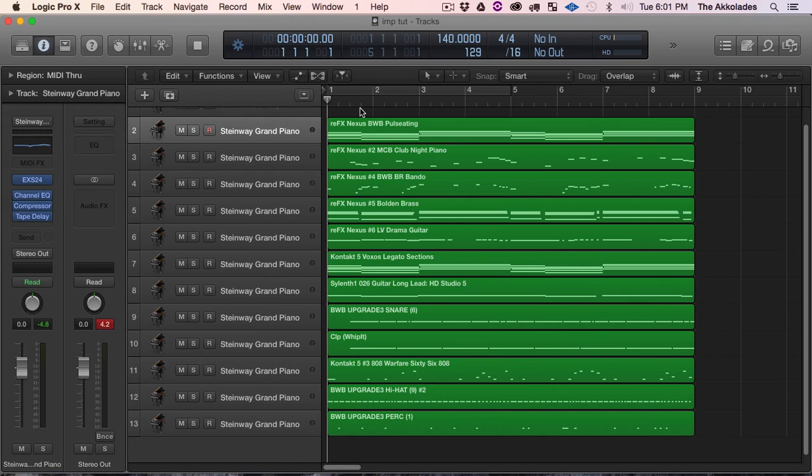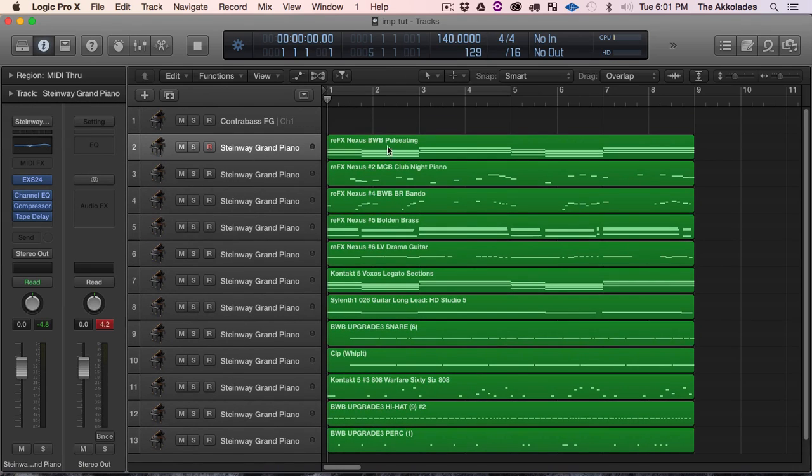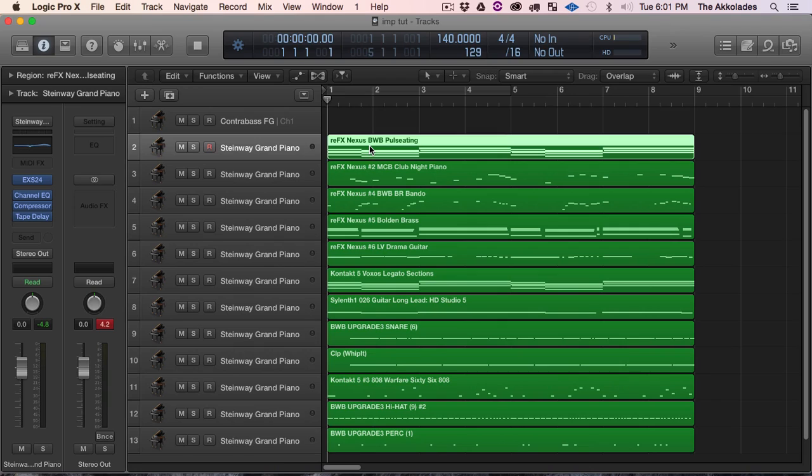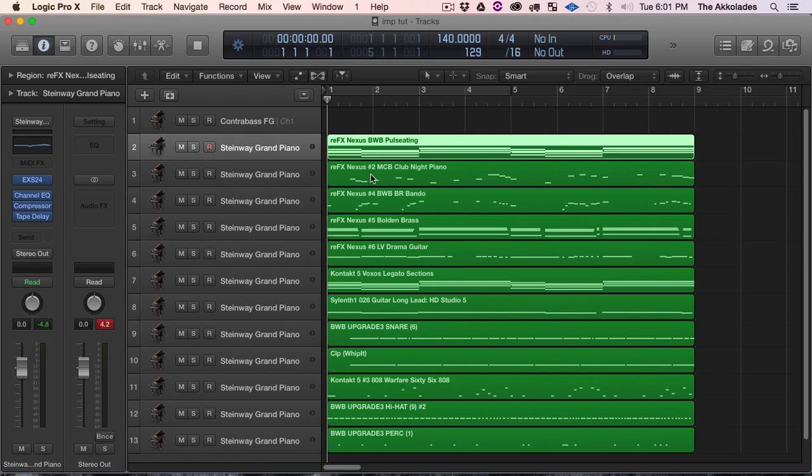So now the next thing you need to do is find the VSTs that you were using in the previous DAW that you exported your MIDI from.